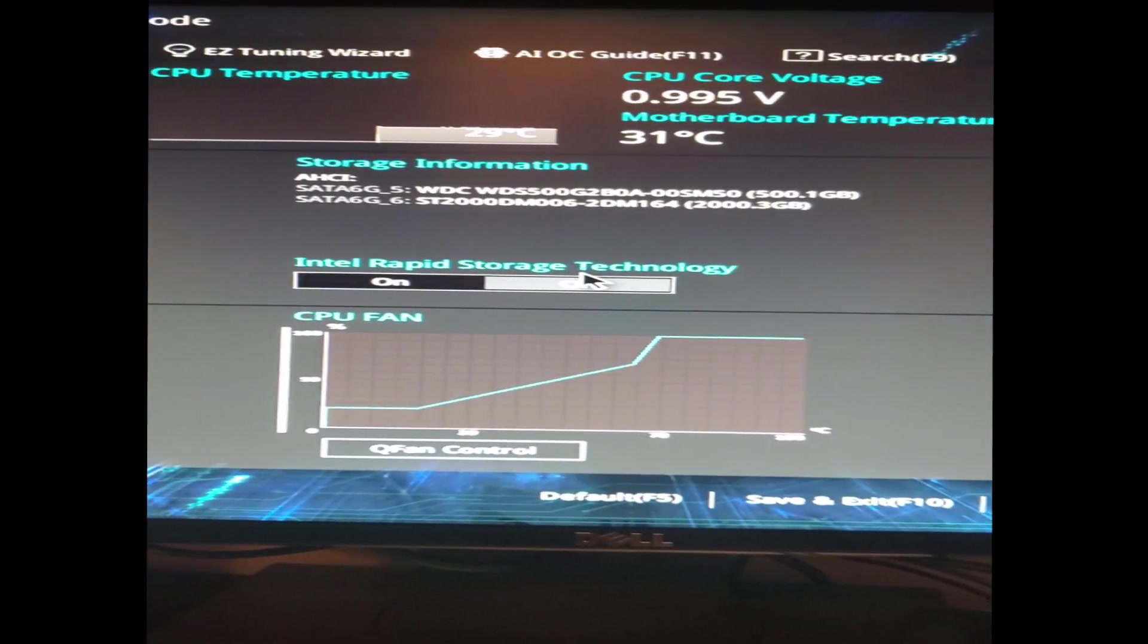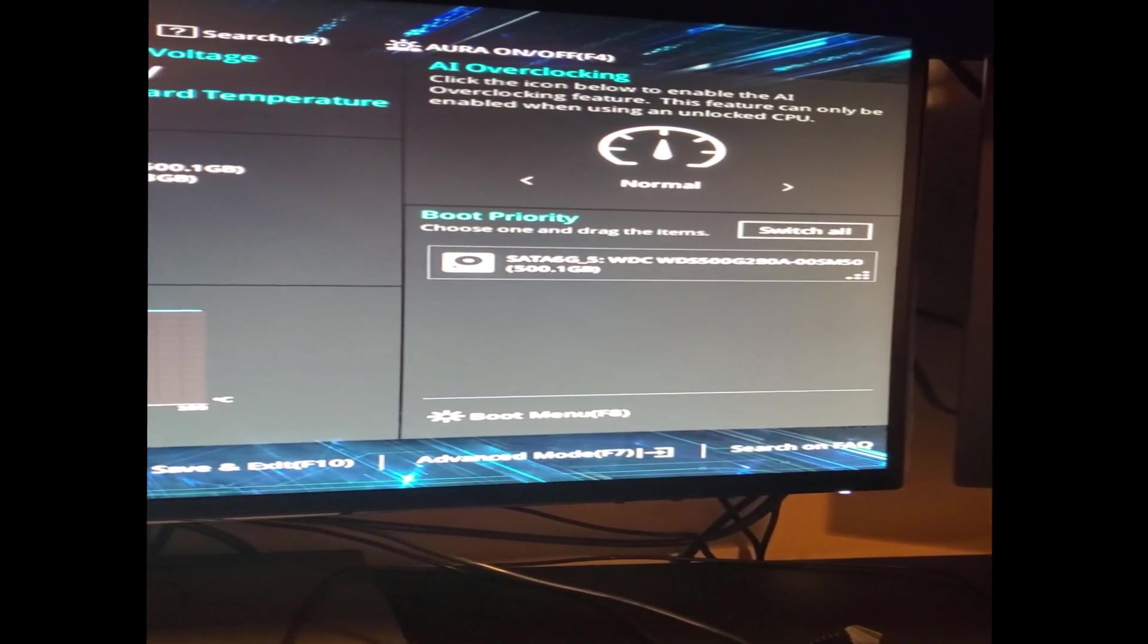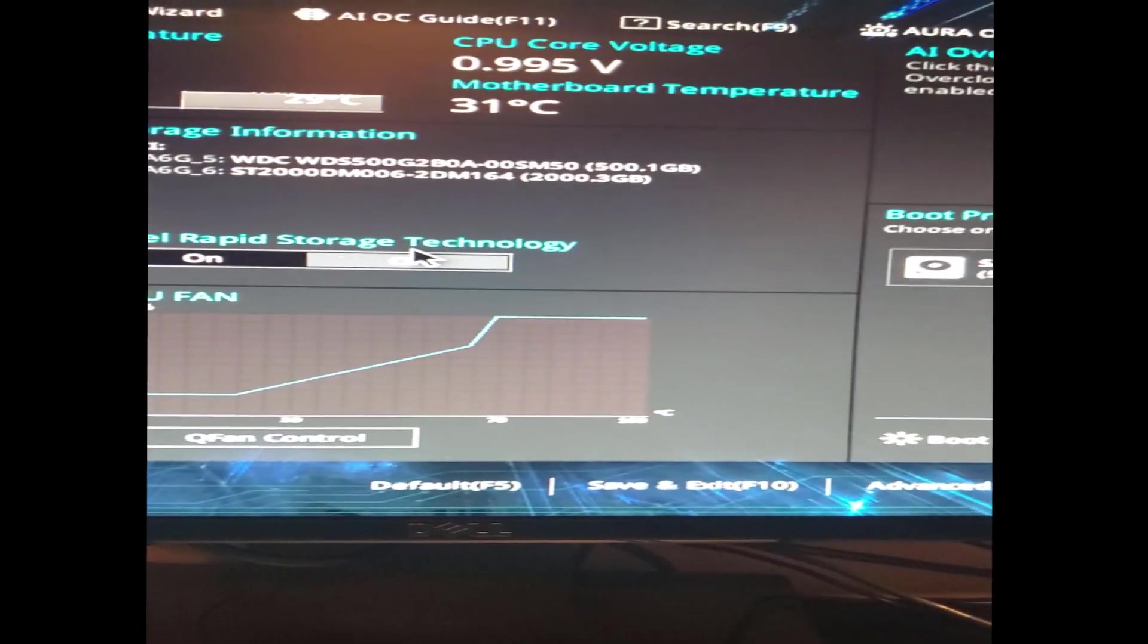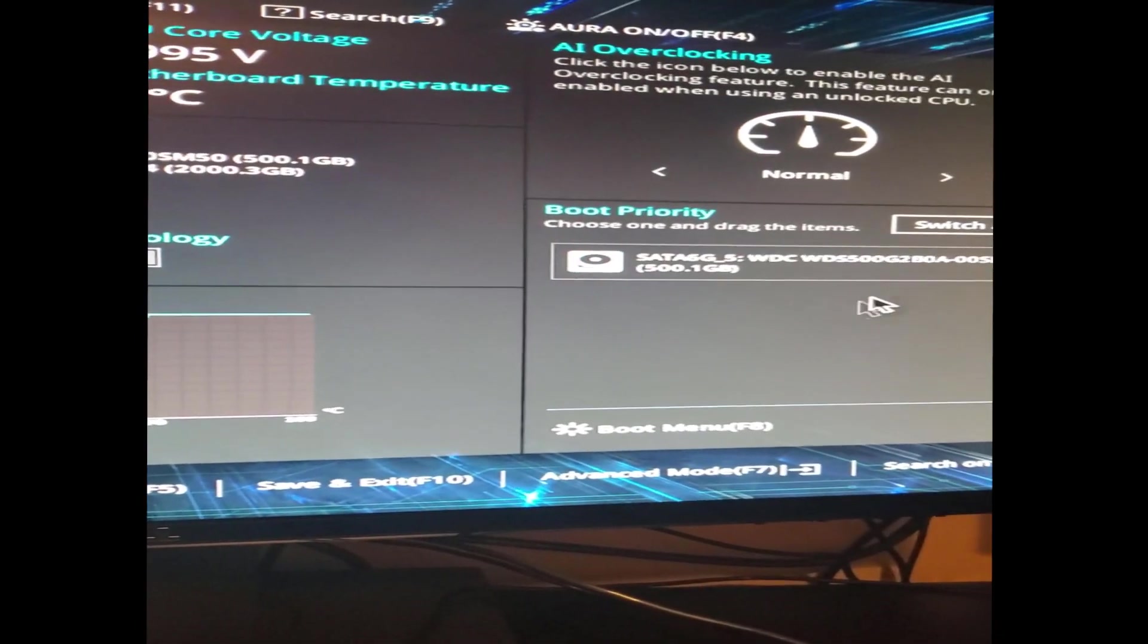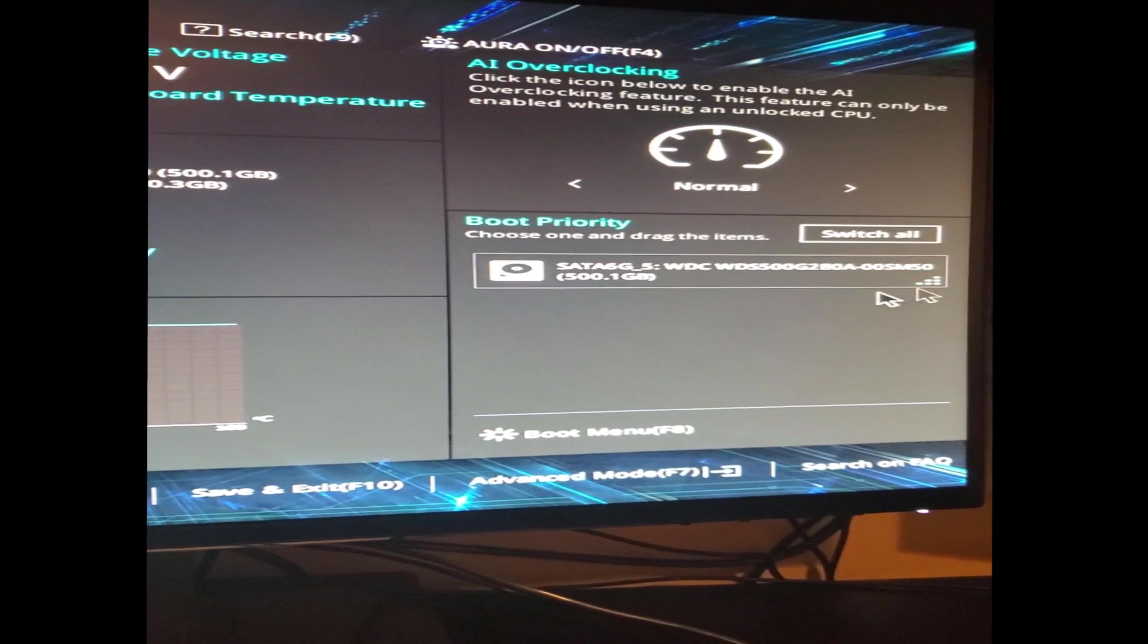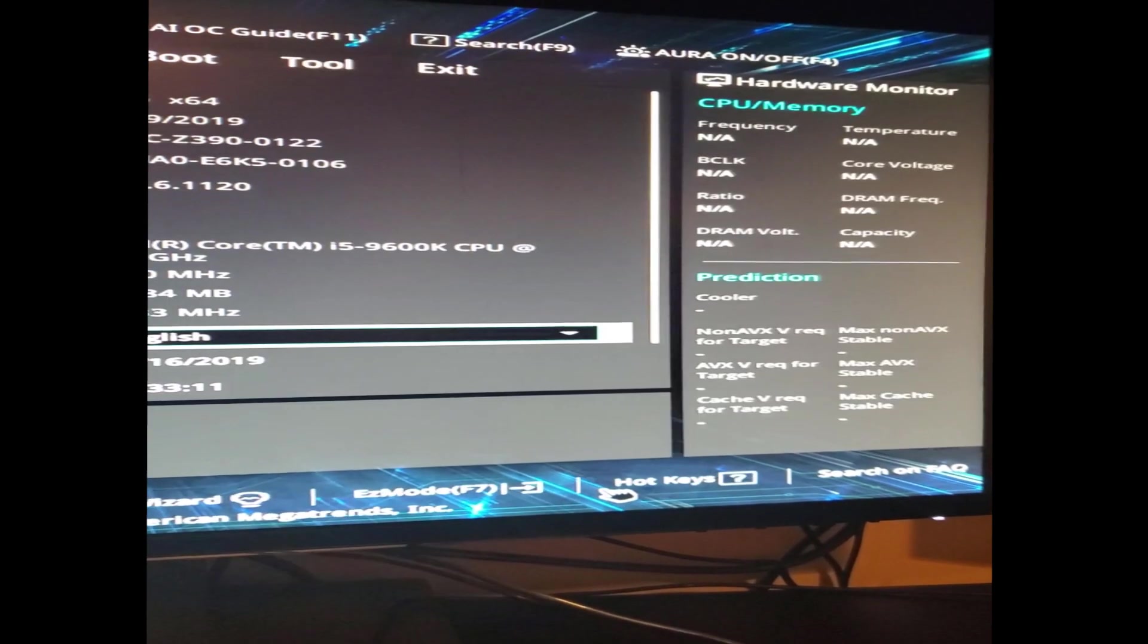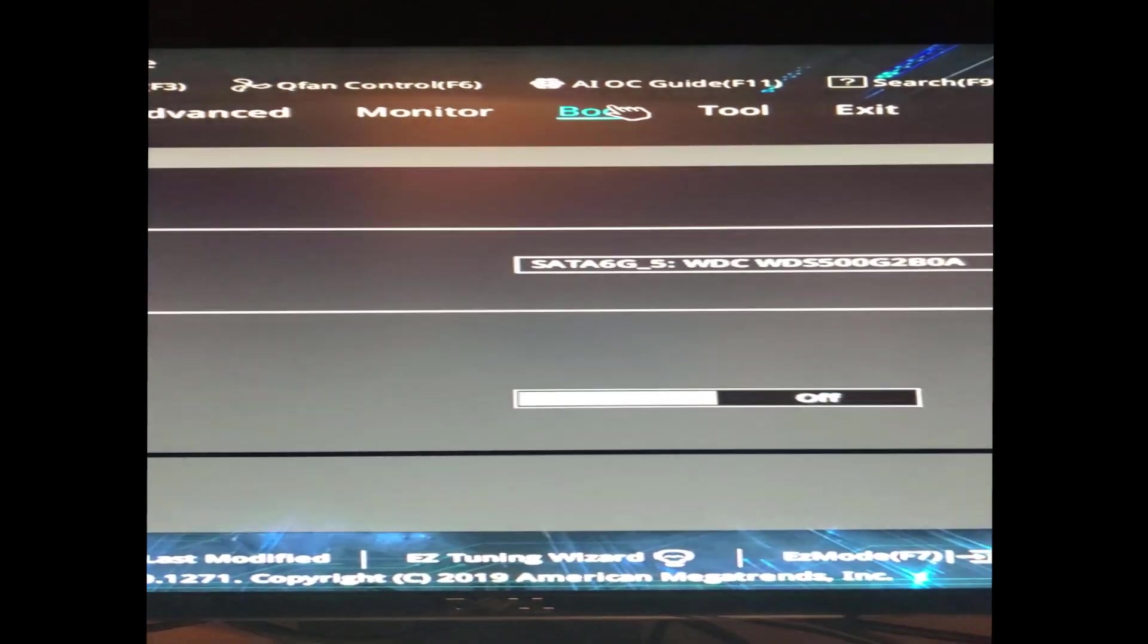Usually once you update it every so often you'll be dragged to this screen, so I'm going to show you what I did so that I can normally launch Windows. As you can see now it's showing up here, but I didn't have anything here. So I went to Advanced Mode.